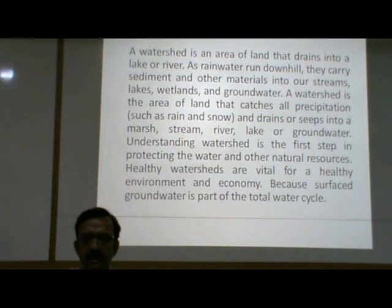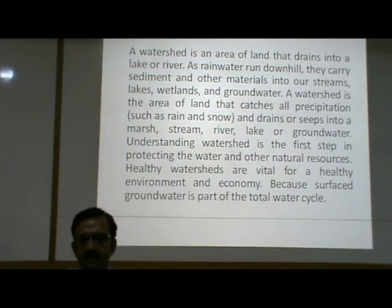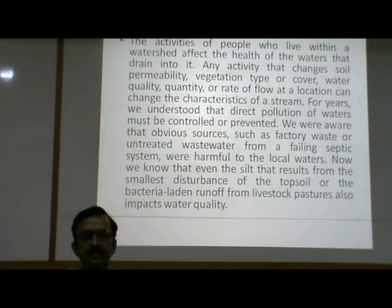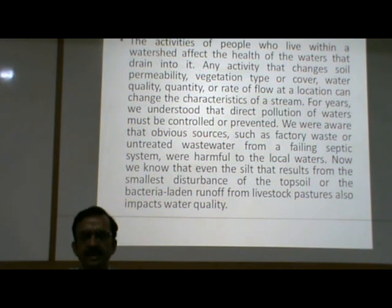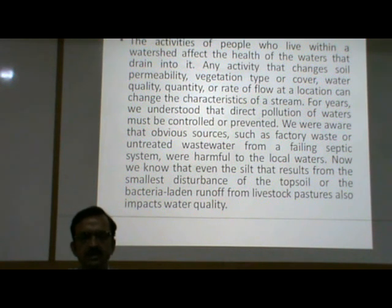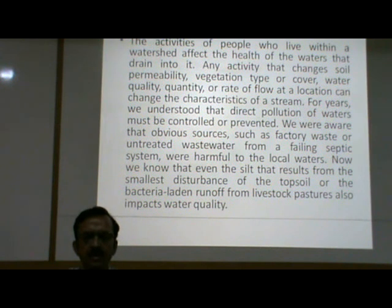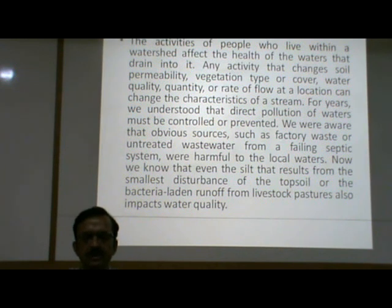Healthy watersheds are vital for a healthy environment and economy because surface groundwater is part of the total water cycle. The activities of people who live within a watershed affect the health of the waters that drain into it. Any activity that changes soil permeability, vegetation type or cover, water quality, quantity or rate of flow at a location can change the characteristics of a stream.